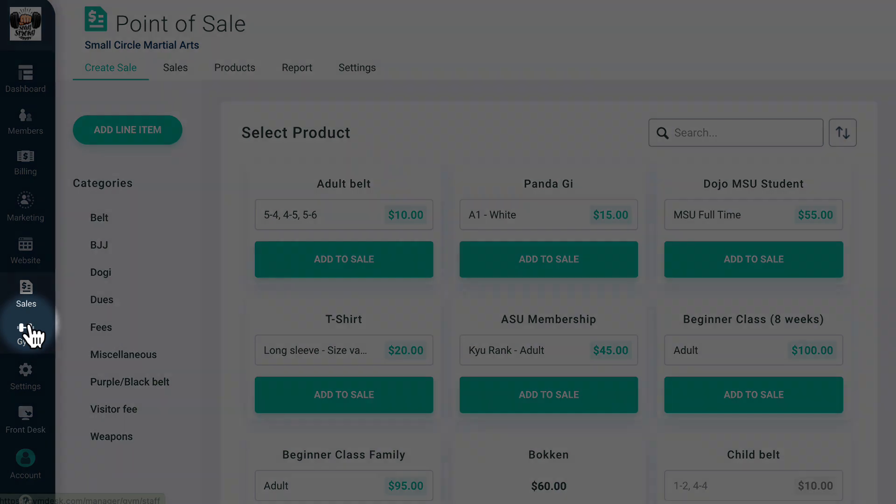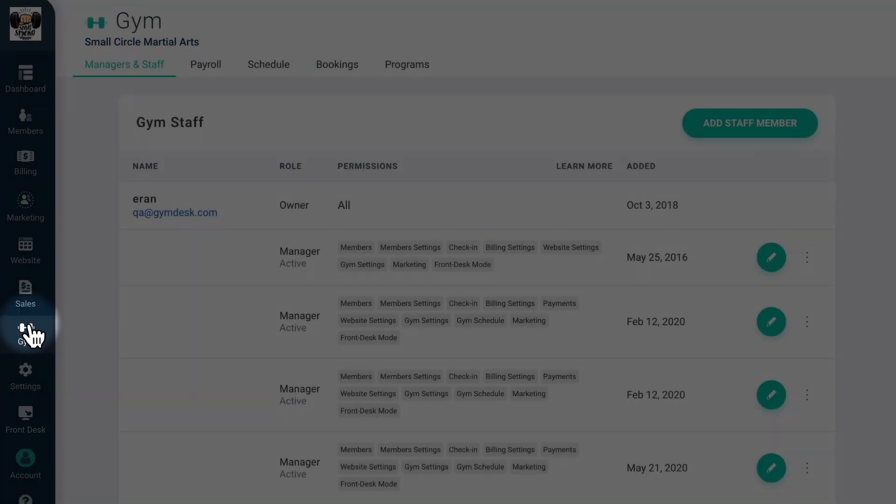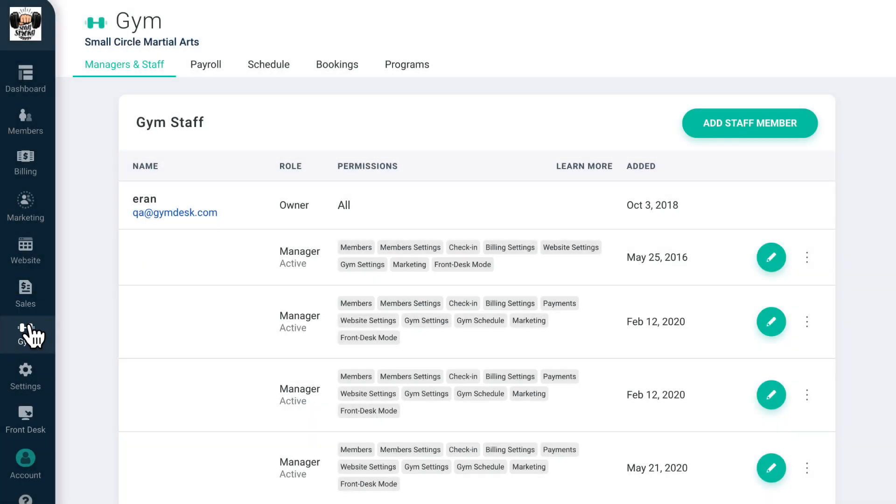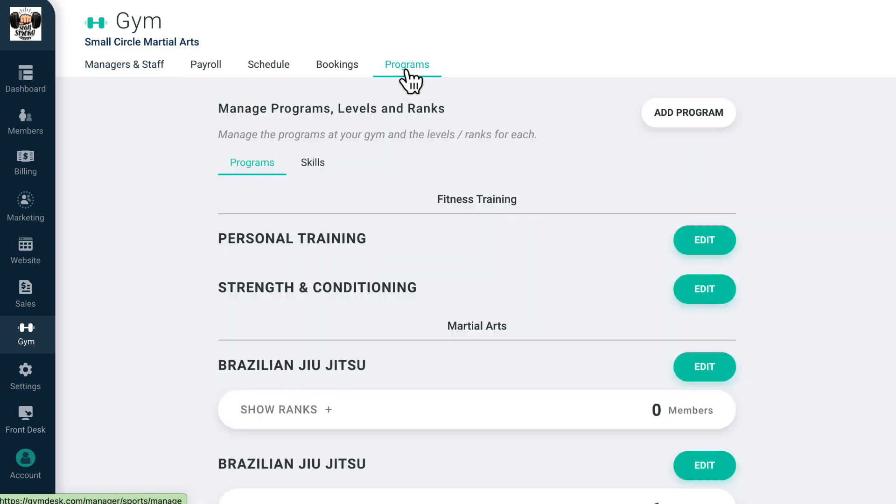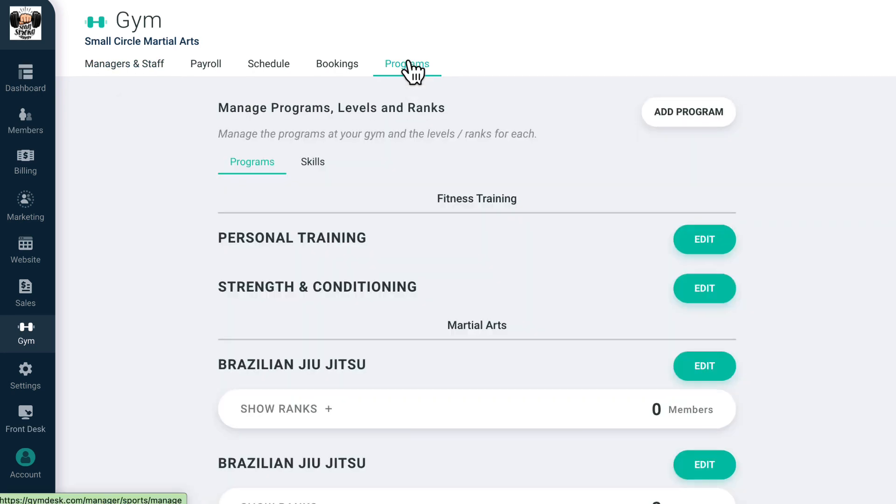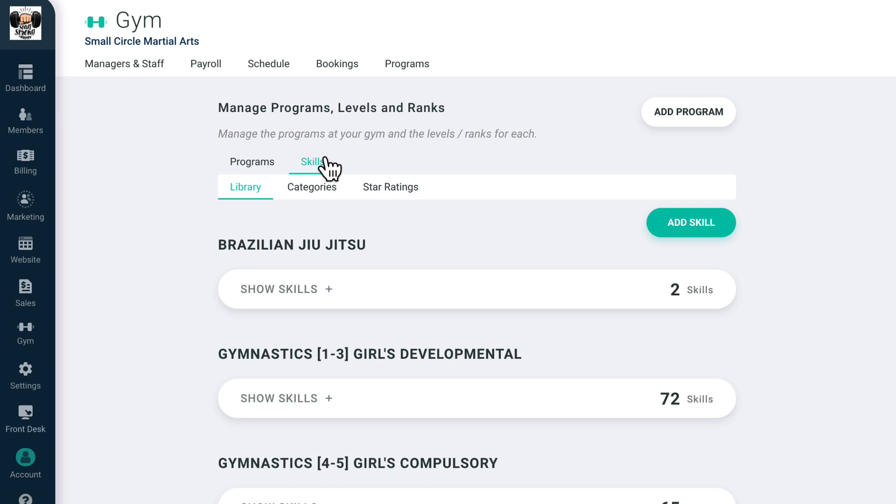Below this, you'll find the Gym tab where you'll be able to manage all your staff, configure training schedules and classes, see member bookings, and set up the programs you have at your gym, from martial arts to gymnastics, yoga, crossfit, and more. You can also set skills to track via various metrics and build out a progression setup for your members in each of the sports they participate in.